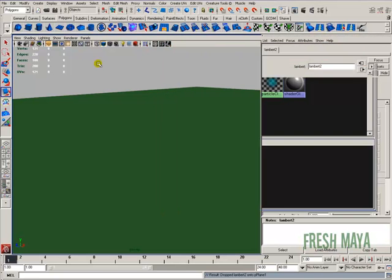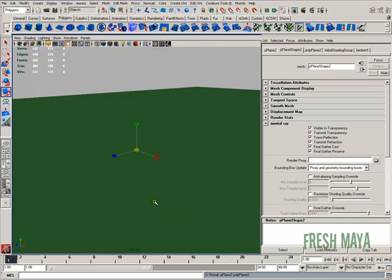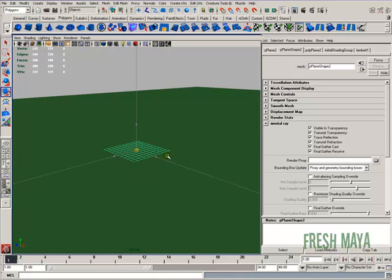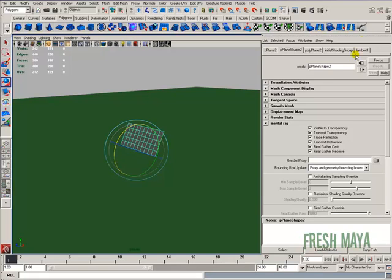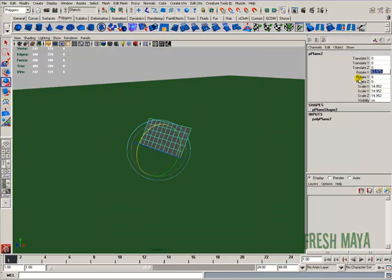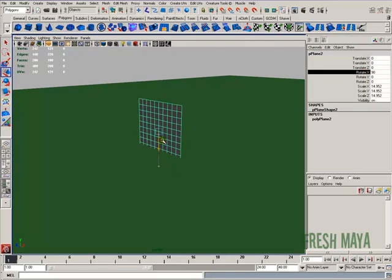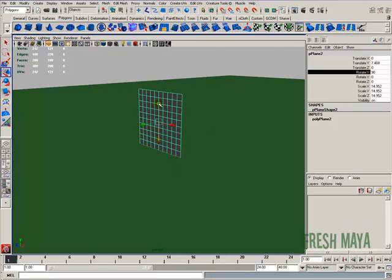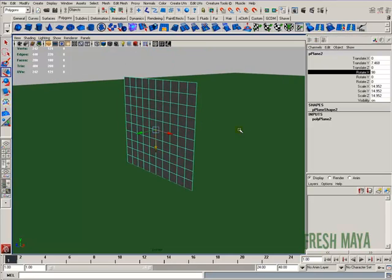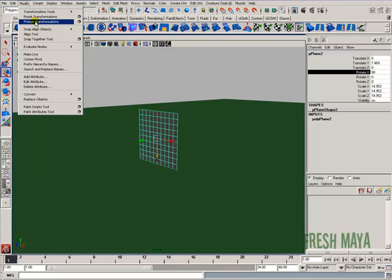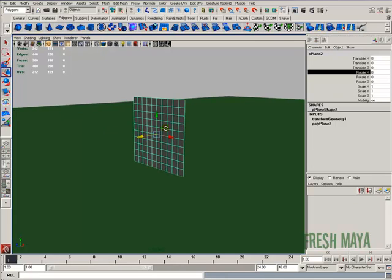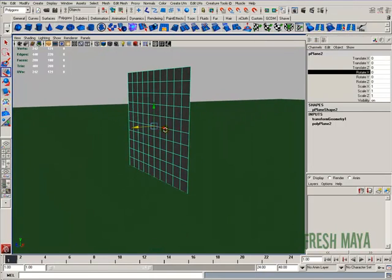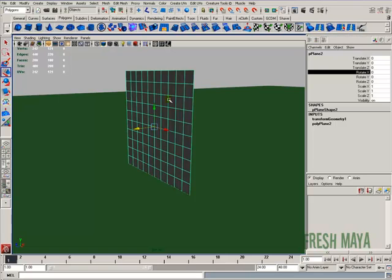I'm going to create another polygon plane, scale that up a little bigger, and rotate that 90 degrees in the X. I'm going to open up my channel box and just type in 90 in the rotate X field. Let me move this up. To get my manipulator back the other way, I'm going to go to modify, freeze transformations. So let's apply our black and white texture to this. I'm going to apply it to the color and to the transparency.